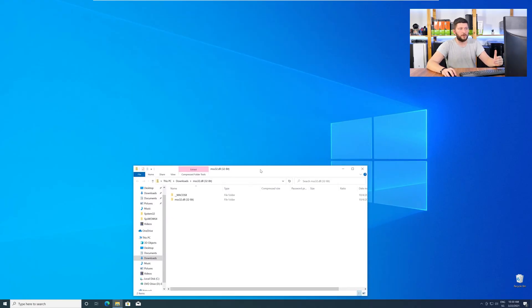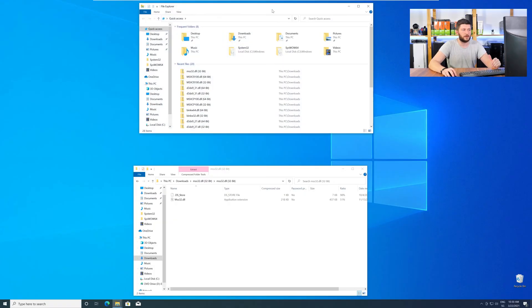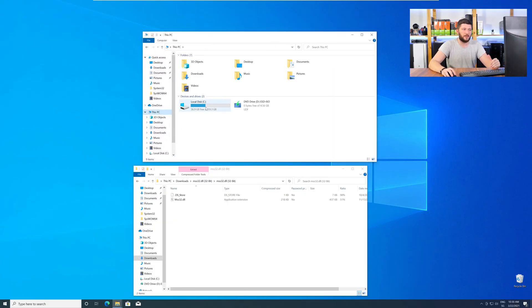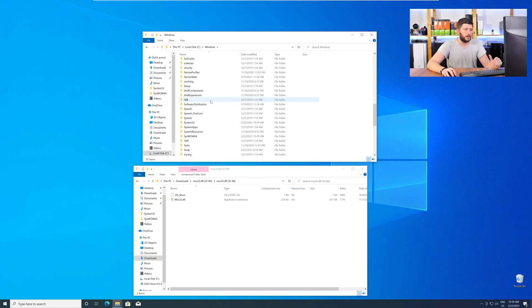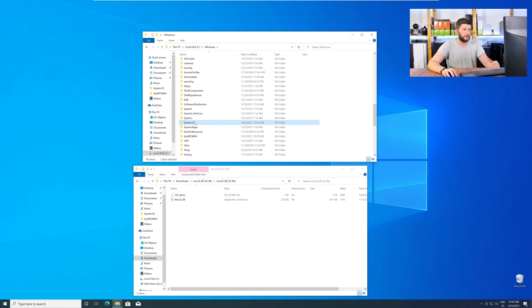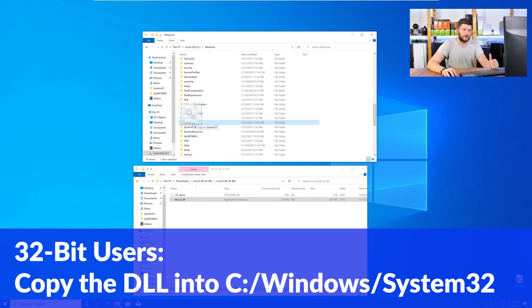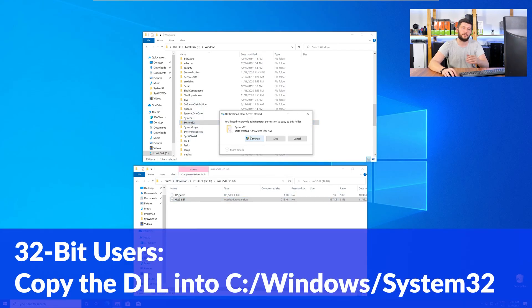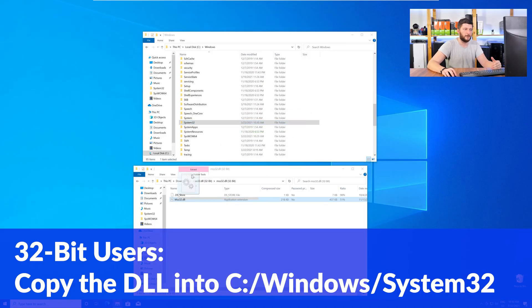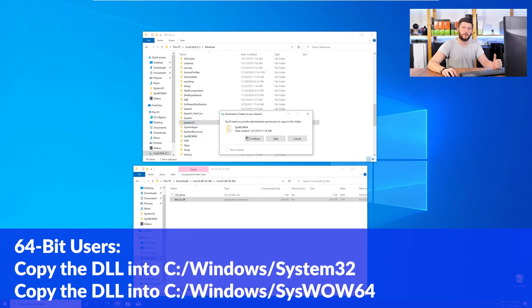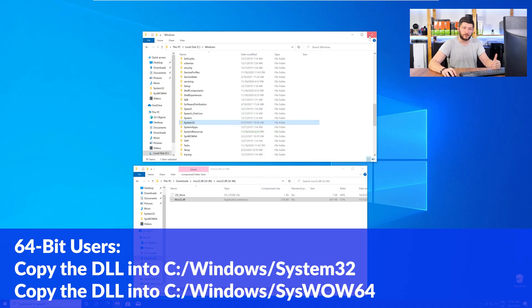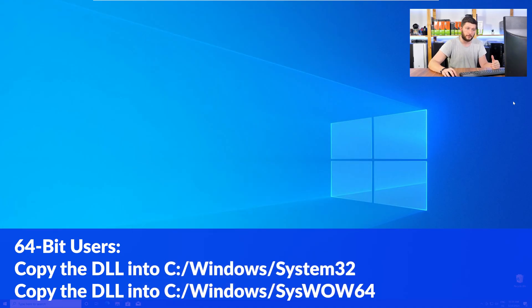Now, we need to open up our Explorer and head over to our main PC, then into the C drive and then into the Windows folder. Now, scroll all the way down until you can see the folder System32 and SysWow64. Here, the 32-bit users need to drag their DLL into the System32 folder. The 64-bit users need to drag the DLL into System32 and then also into SysWow64.